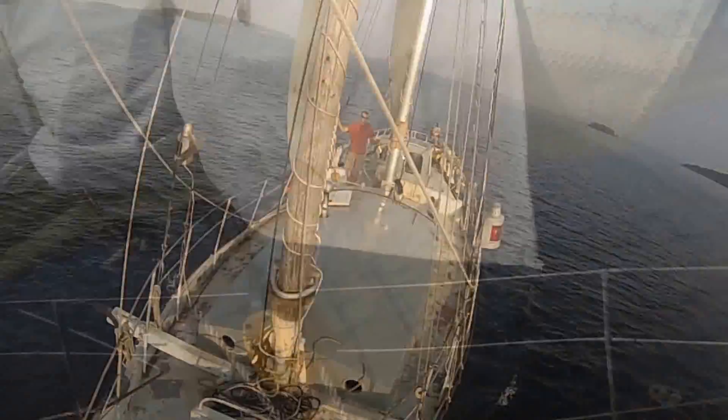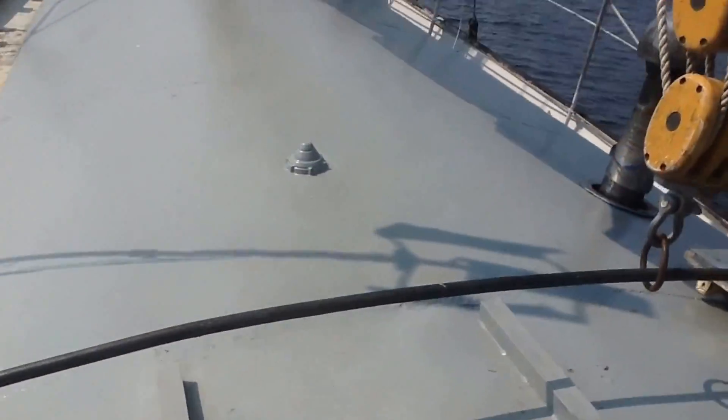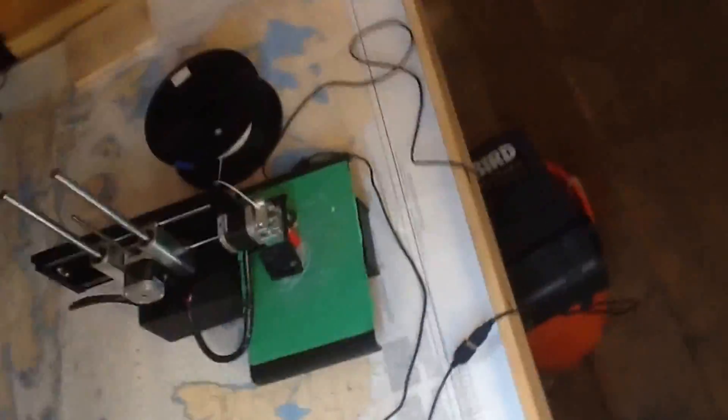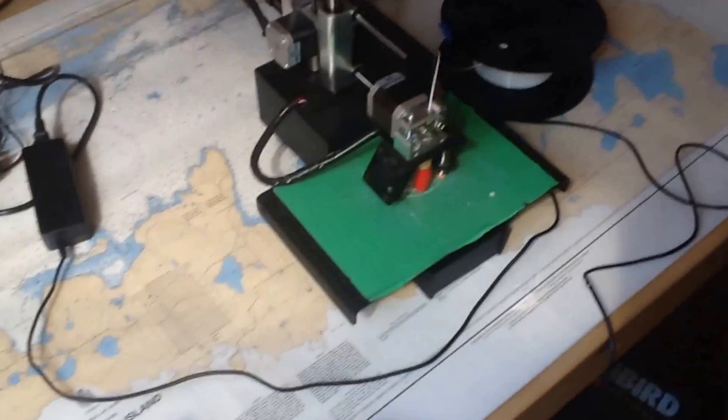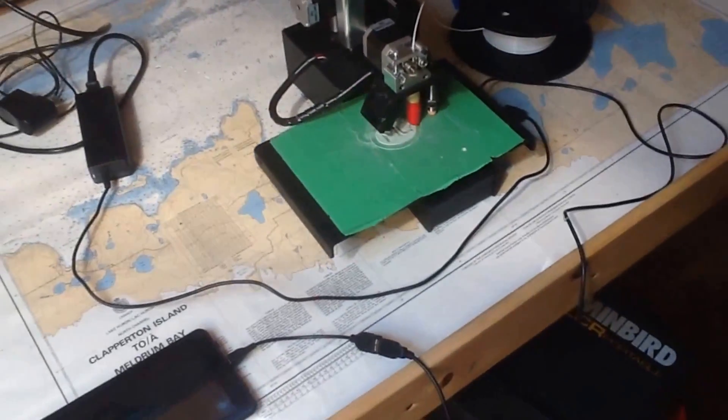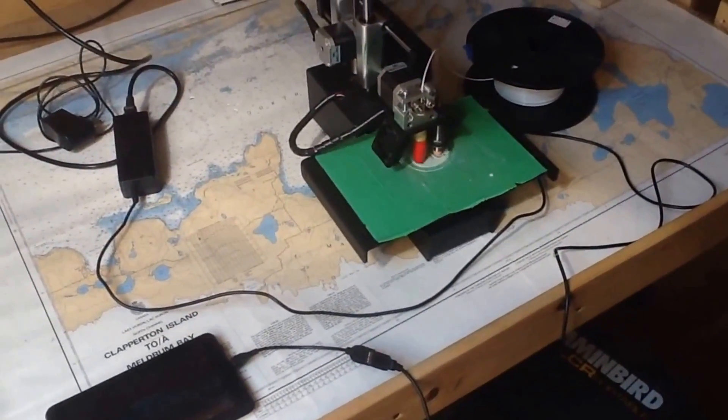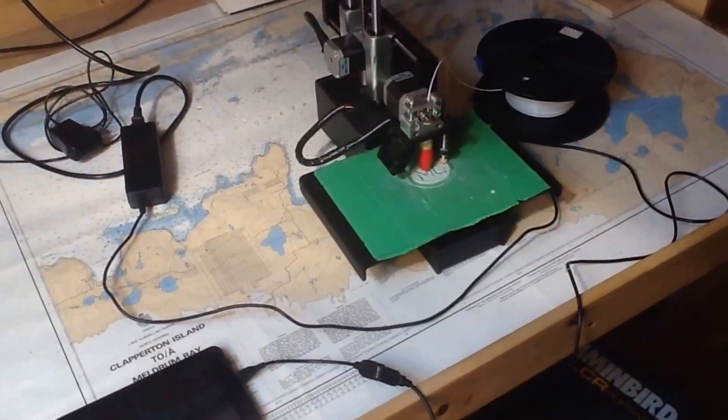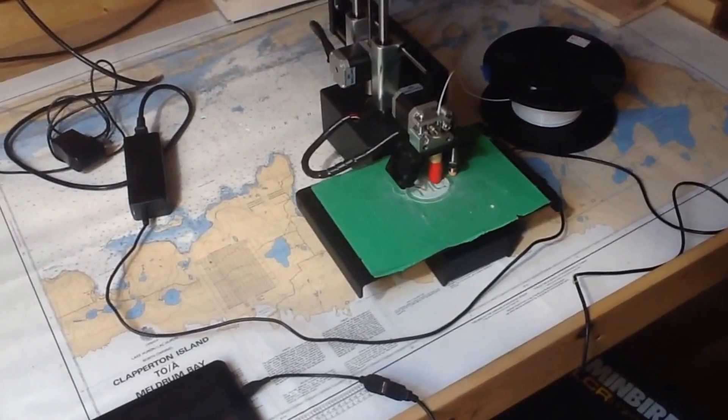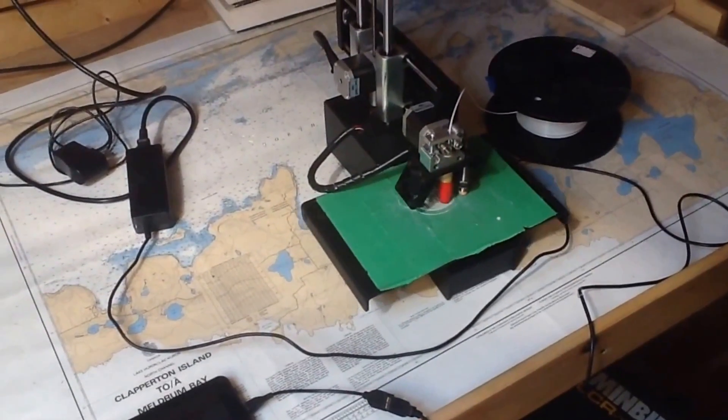Down to the cabin here. Got some more fun happening. So we're actually running a 3D printer on a sailboat. Pretty neat to be able to